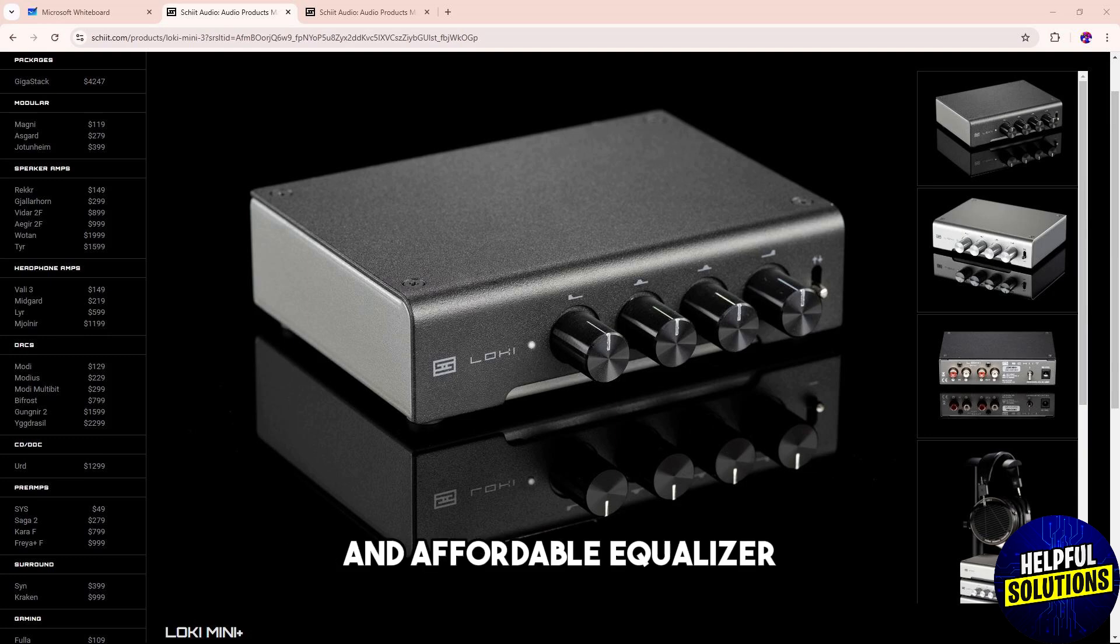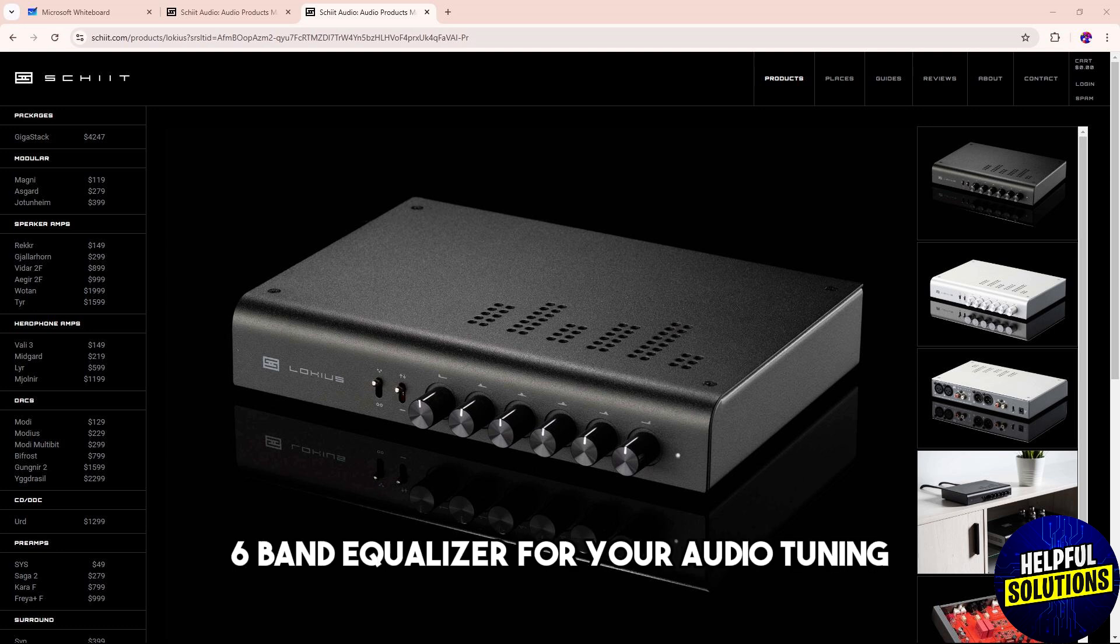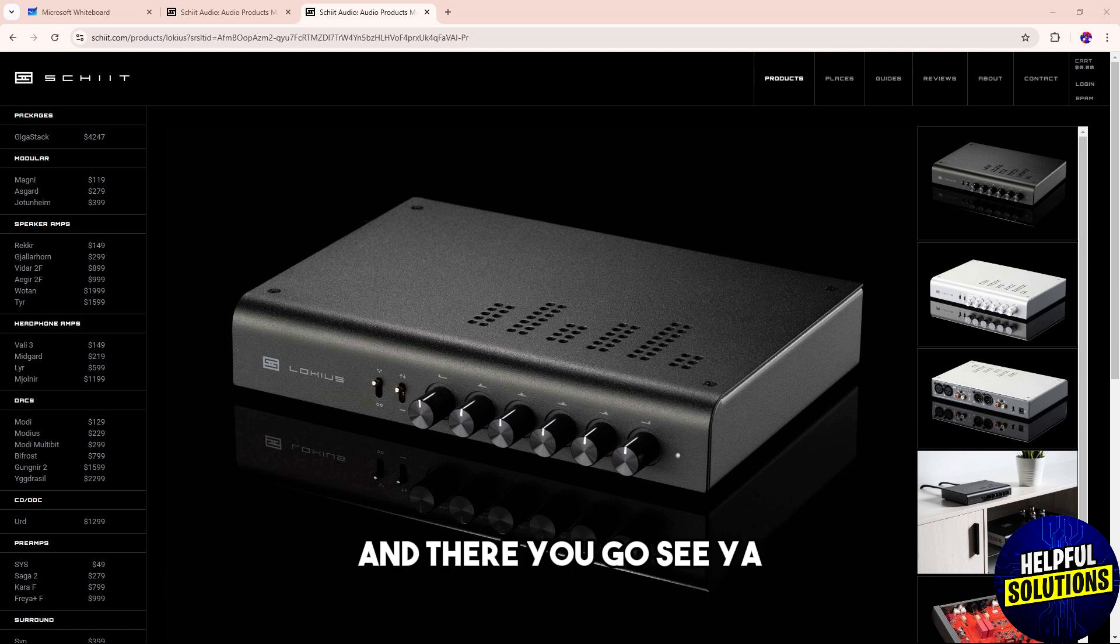...a simple and affordable equalizer, and choose Lokius if you need a more detailed six band equalizer for your audio tuning. And there you go!